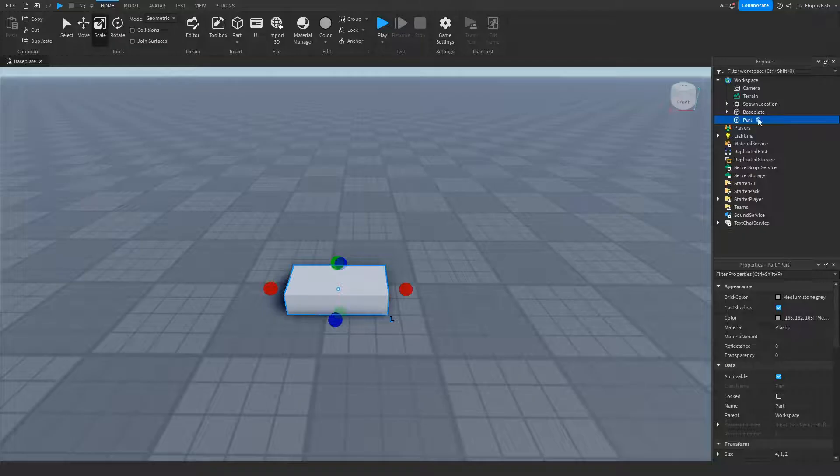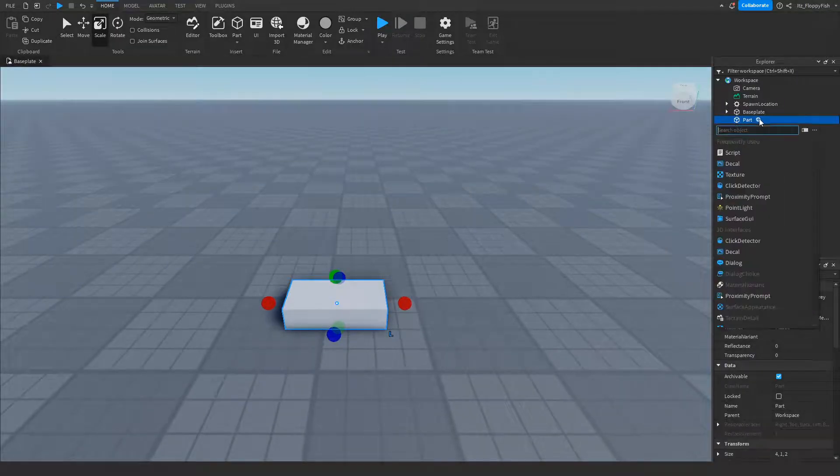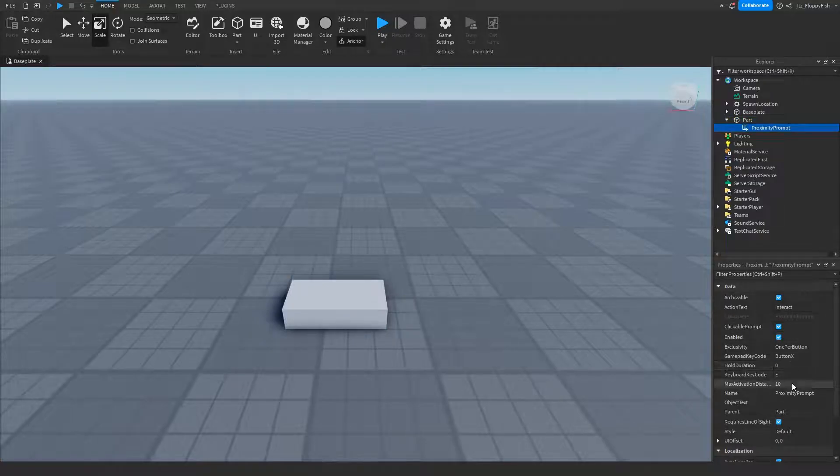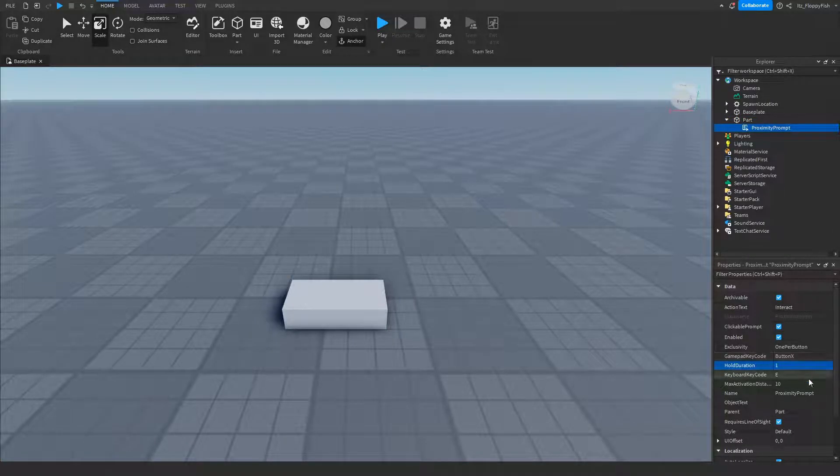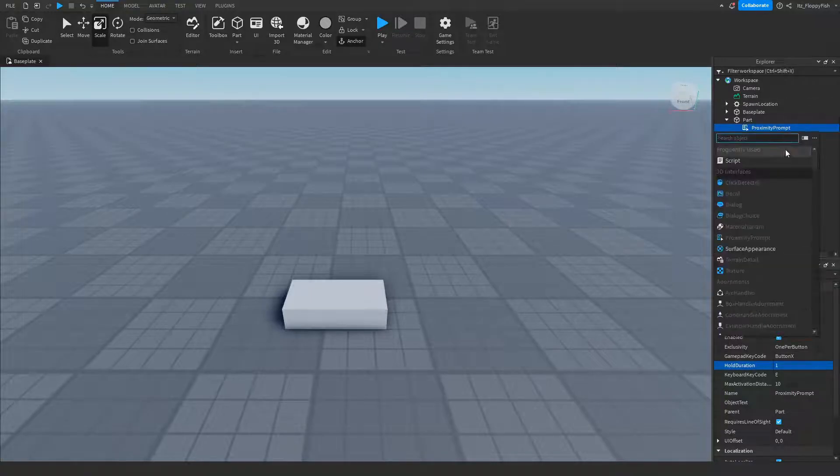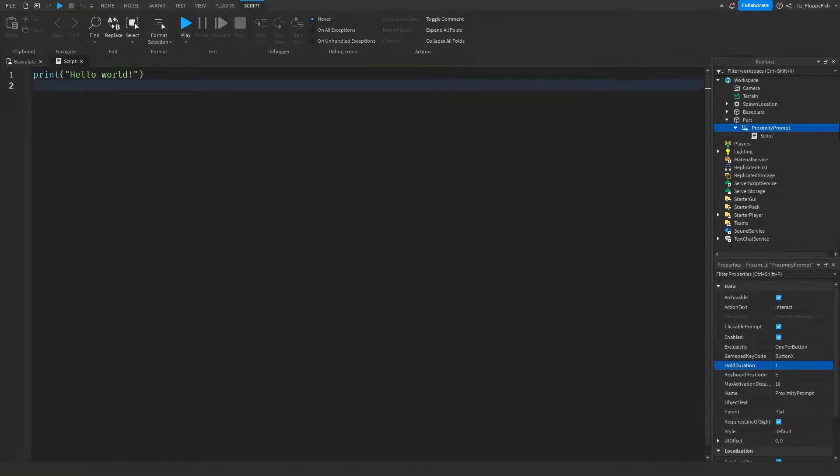Now that you've got your part, click on the plus button and insert a proximity prompt. You can go and adjust these settings: max activation distance, the key code, the hold duration—I'm going to be setting the hold duration to one. Then in the proximity prompt, click on the plus button and insert a script.